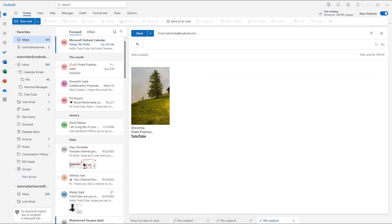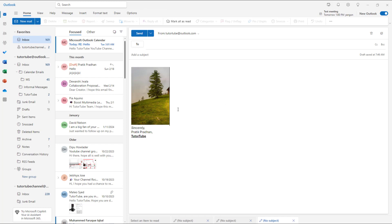What you can also do is add alternative text to pictures. That is because screen readers and some devices that may not actually support pictures may not show anything when a user receives an email with pictures. So to do that, you need to select the picture and then